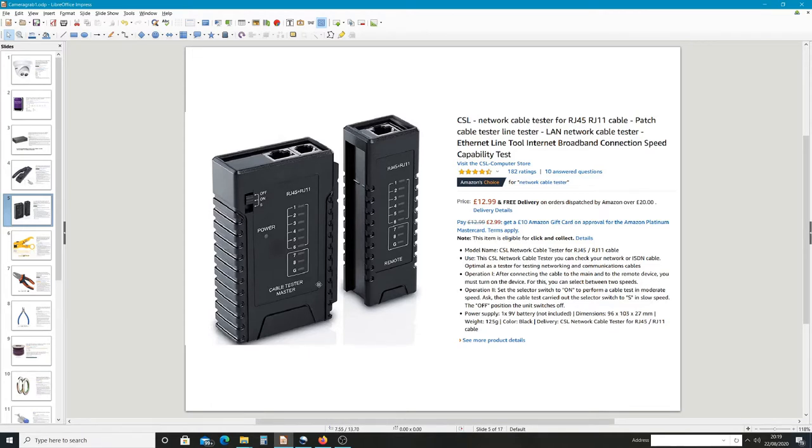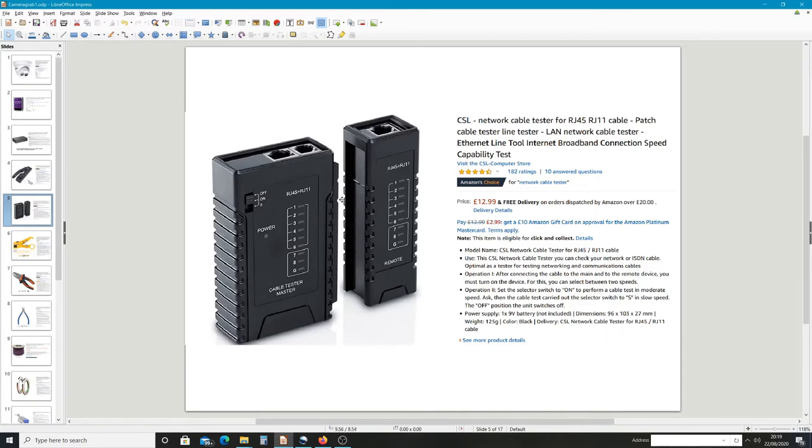Basically it's got a 9 volt battery inside it and it sends a small voltage along the line that you've done to check to make sure each pin's aligned correctly. It's very simple, it's quite cheap but it does the job very well.